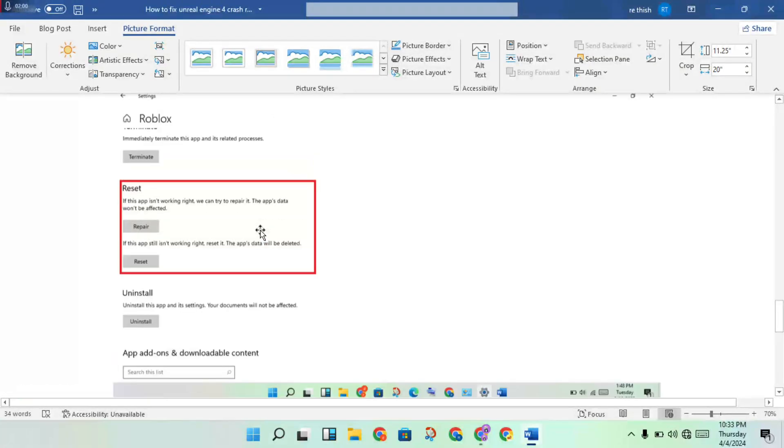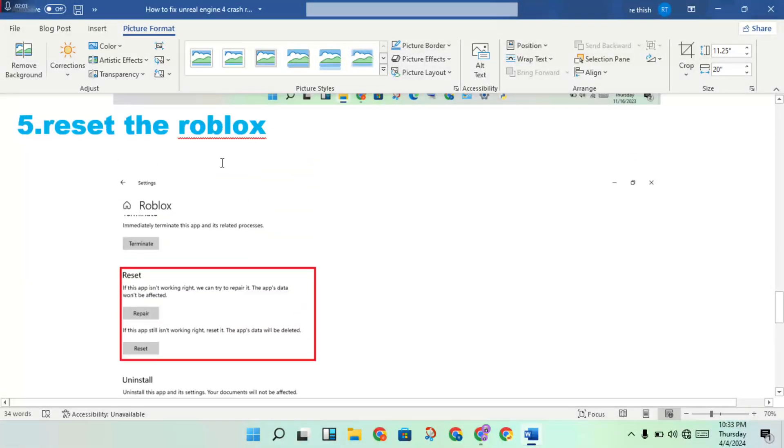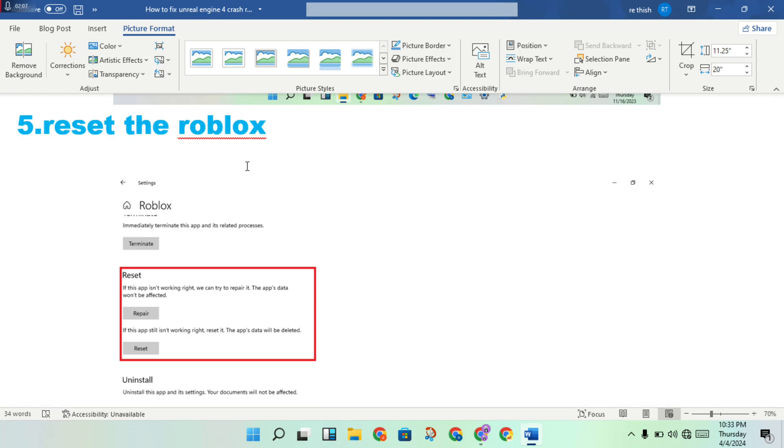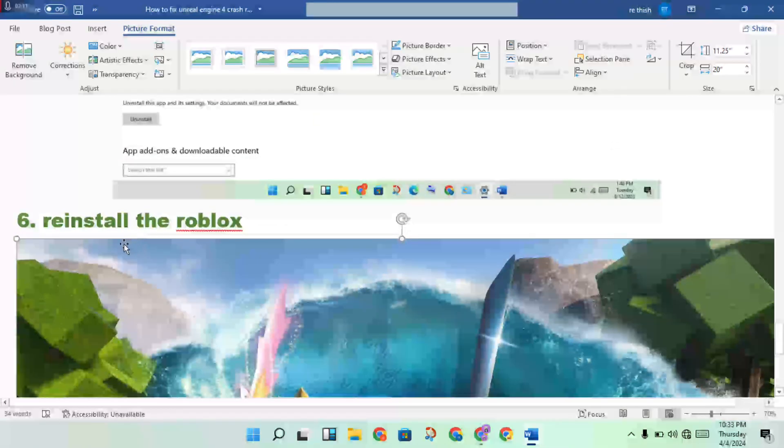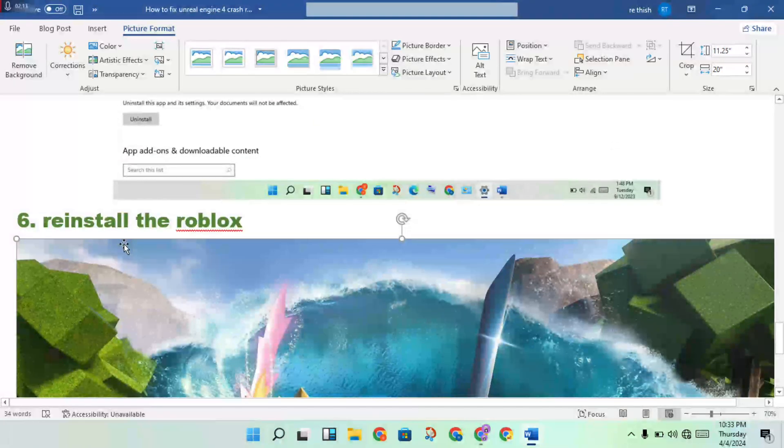Then you will reset the Roblox, you will re-login, you will check. Check if this game error is fixed. For maximum devices, if it's fixed or not fixed, I will do more than just this.